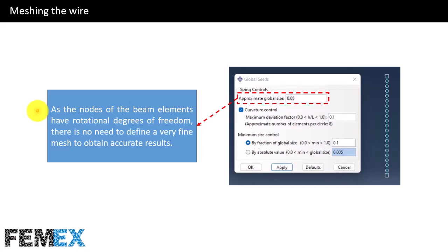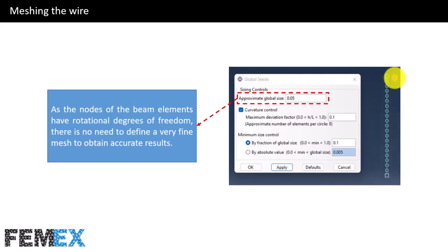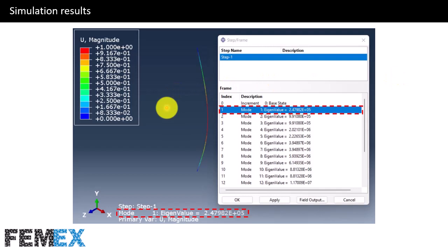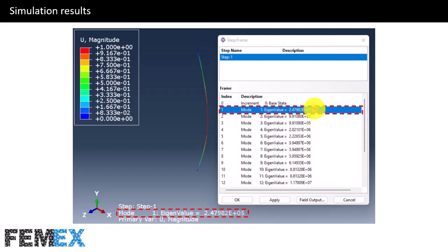Now I want to talk about meshing the wire. As the nodes of the beam elements have rotational degrees of freedom, there is no need to define a very fine mesh to obtain accurate results. I have set the approximate global size to 0.05, so we will have 20 elements along the beam. Here you can see the simulation results, with the first buckling mode and its eigenvalue shown. The unit of this value is Newtons, and since the total value of the compressive force equals 1 Newton, this eigenvalue equals the critical buckling force.